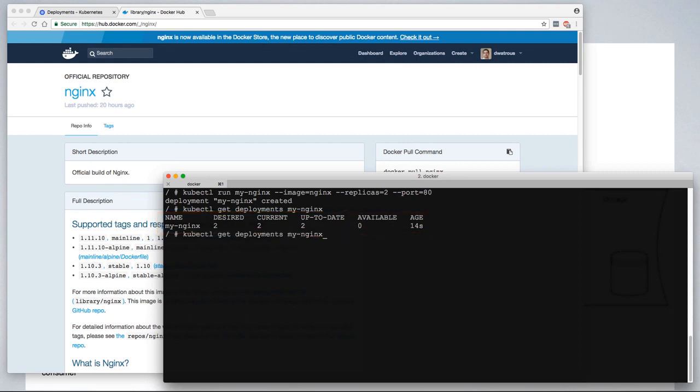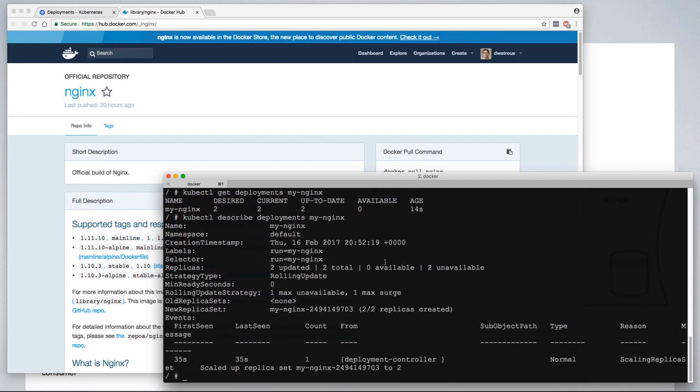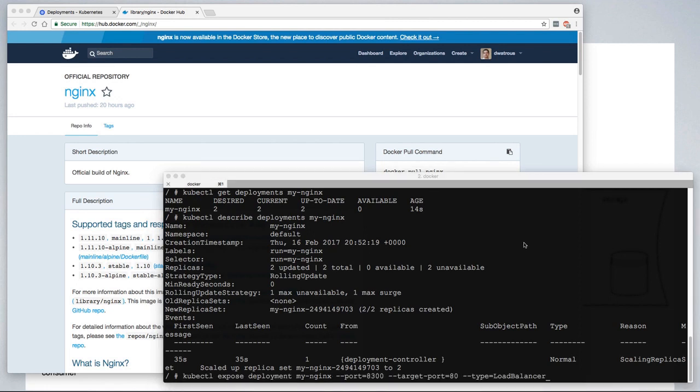We can further describe this deployment to get additional details. This gives us a closer look at our new deployment. While we wait for those containers to come online,